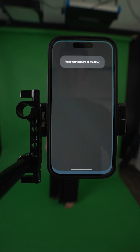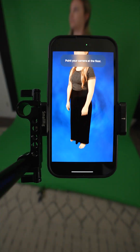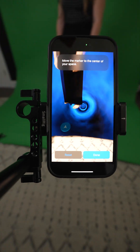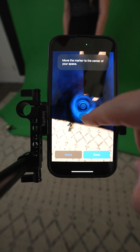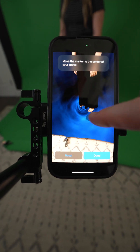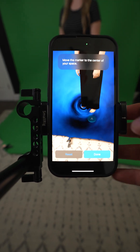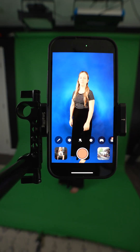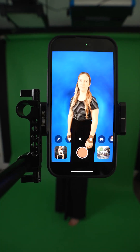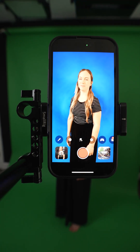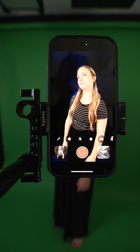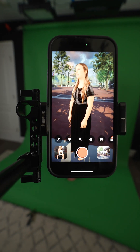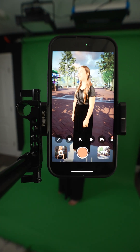First let's launch SkyGlass. I'm going to point the camera at the floor so it can get its position in space, and you can move your marker wherever you need to. This is good right here just in front of the green screen — hit done. Now you can see it's on our loading screen, so it's going to start to load that virtual background into position. All right, there we go, it's popped in.